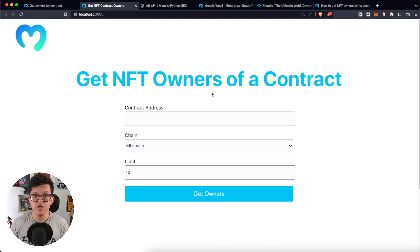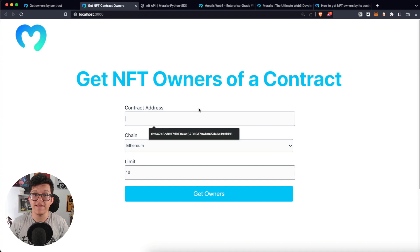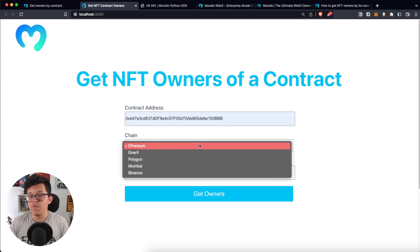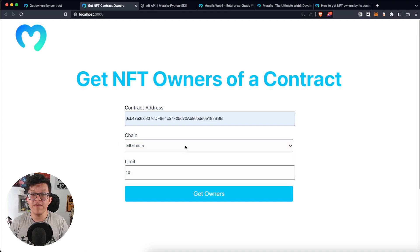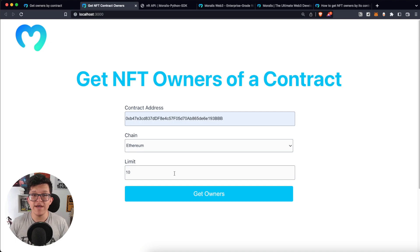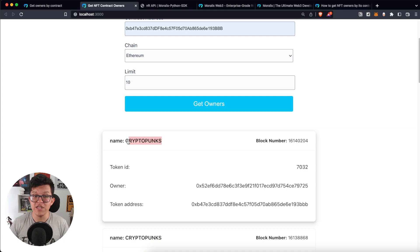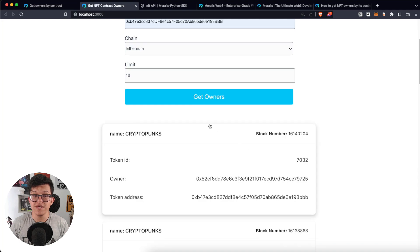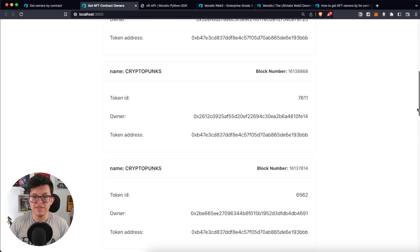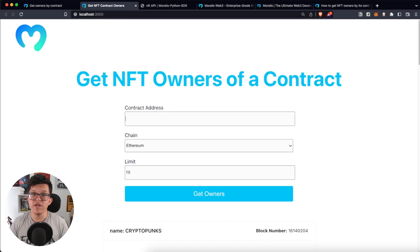Here we have three input fields on which I'm going to paste a wallet address. We have to select the chain — by default it's Ethereum, but you can select any EVM compatible blockchain — and the limit is going to determine the amount of elements the API is going to return to us. So let's click on Get Owners. As you can see here, we have the name of the collection, CryptoPunks in this case, the block number for the specific NFT, the token ID, who is the owner, and also the token address. And as we set the limit to 10, we get 10 elements in the response.